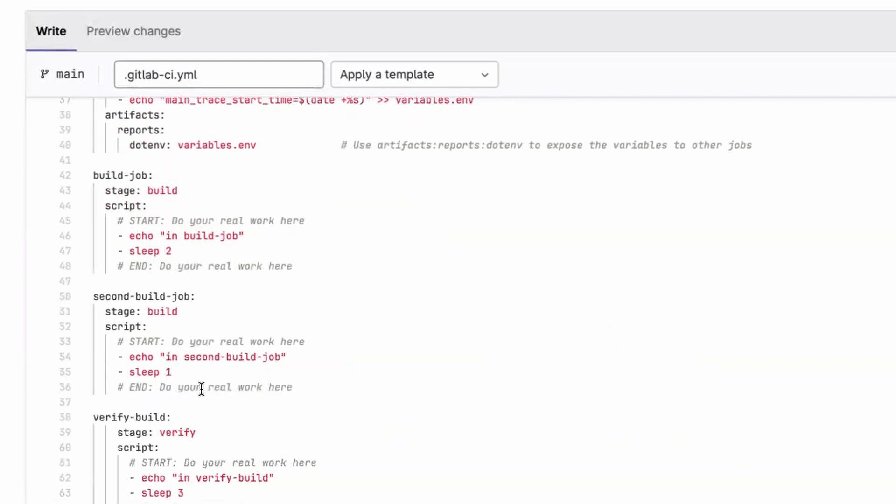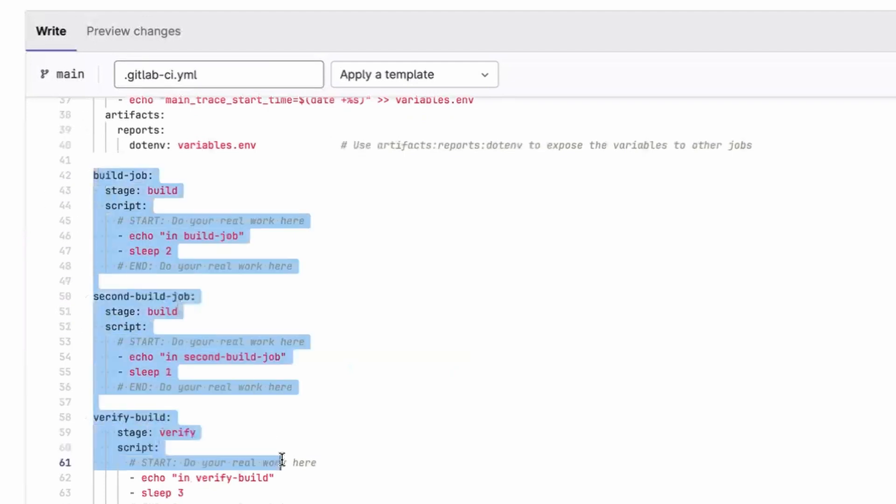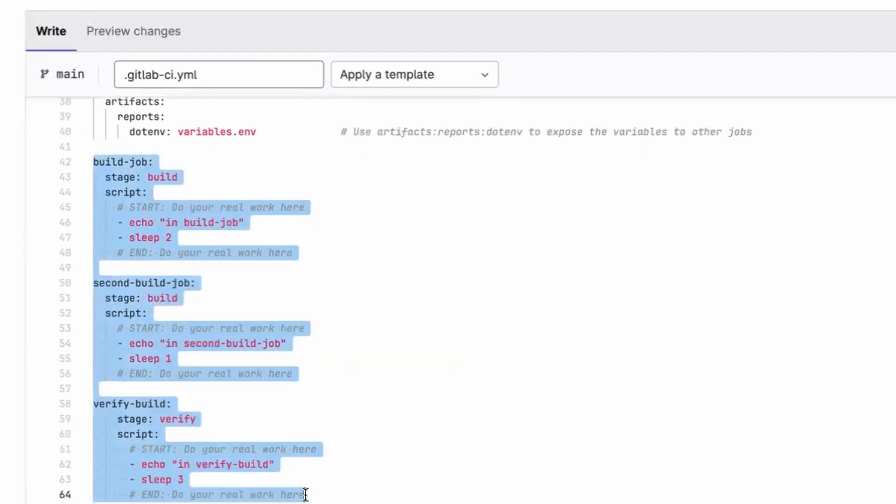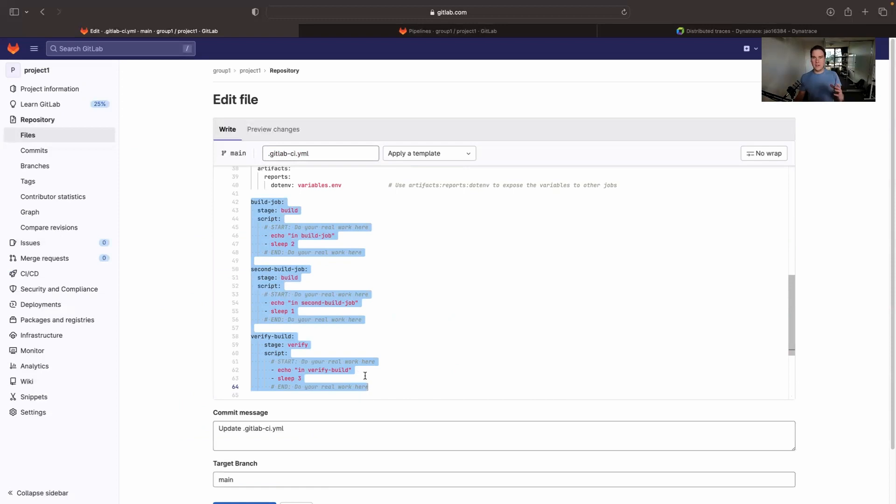From there, it's really down to whatever you would normally write. So here we've got three examples of code that you would write. Build job, second build job, verify build, whatever it is that you already have in your pipeline. The point here is that we don't have to write any more code to get OpenTelemetry tracing. That has already been handled by what you've seen.